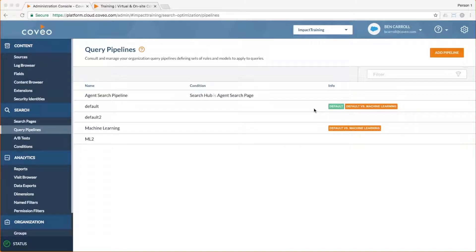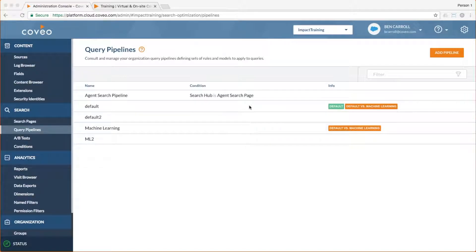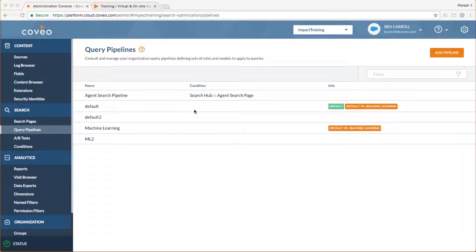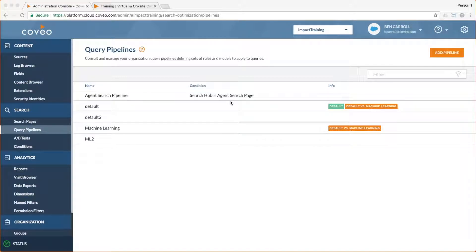The one that's most important for today is our agent search pipeline. You can see it has a condition associated with it. Search hub is agent search page. This means that whenever a query comes in, Coveo checks the search hub settings and invokes this pipeline if the proper setting is in place.